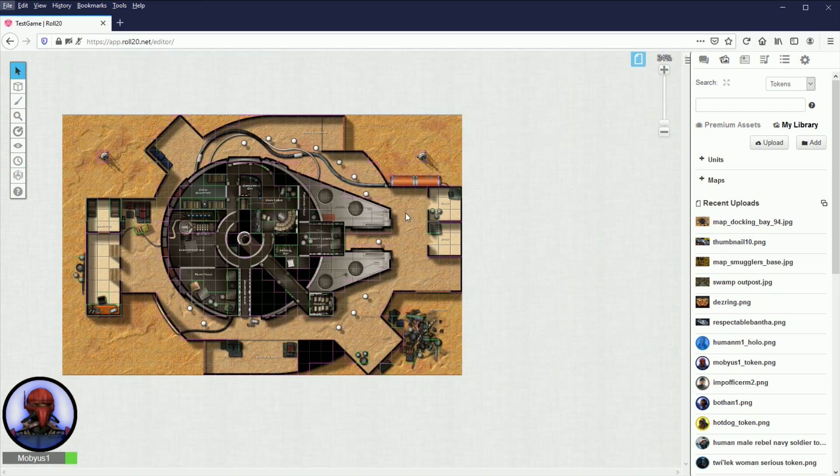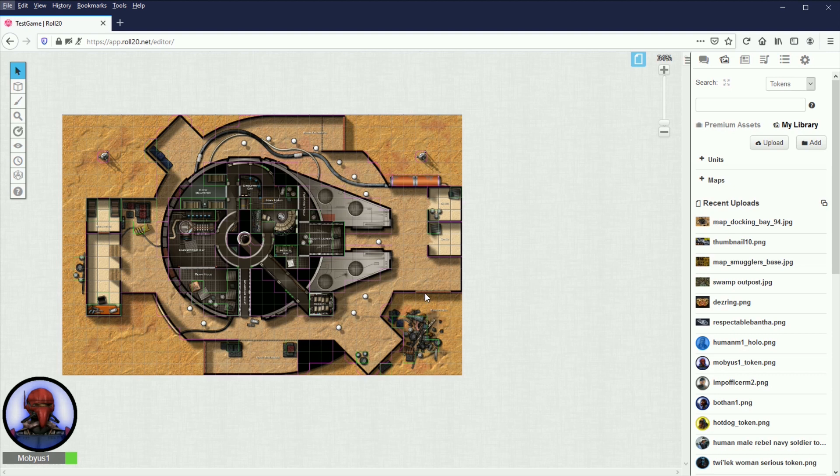Docking Bay 94 map perfectly in line with the grid using Roll20. Like I said earlier, you can trim the border around the image to make it a little bit easier to do all that. Then you could just snap it to the grid. You don't have to worry about aligning the grids on the map with the grids in Roll20, but that is how I do it.